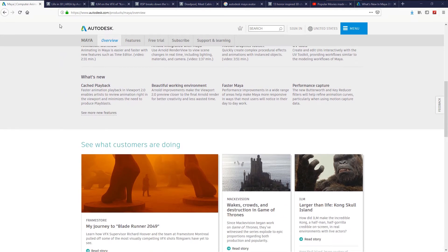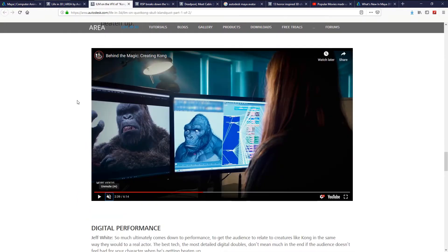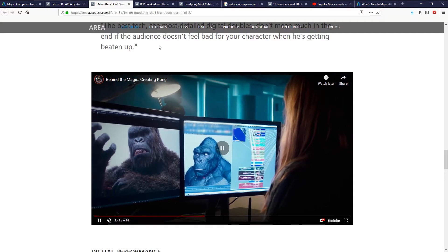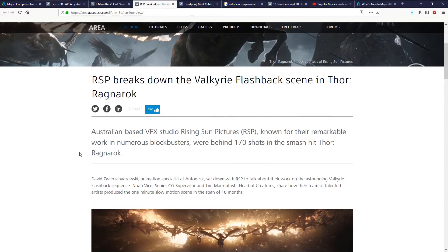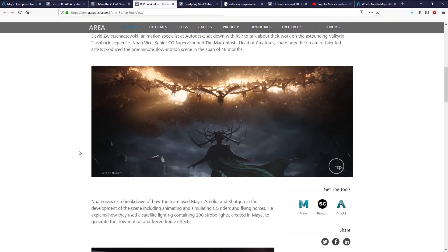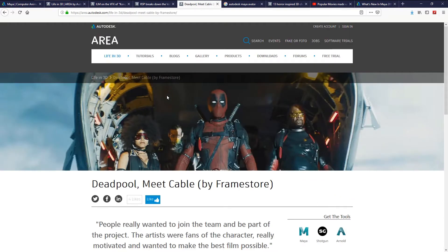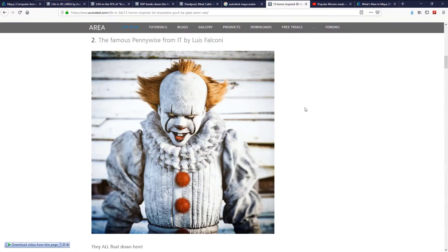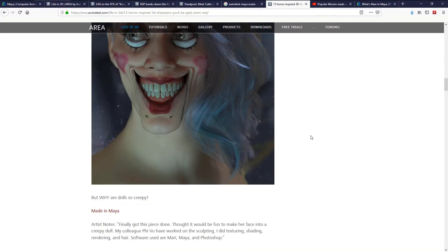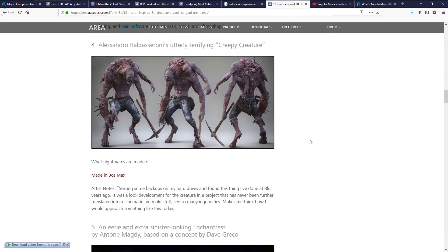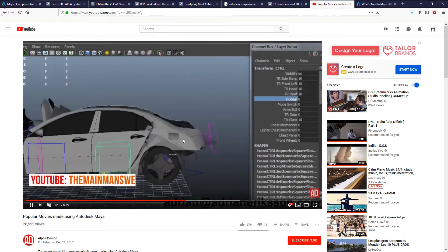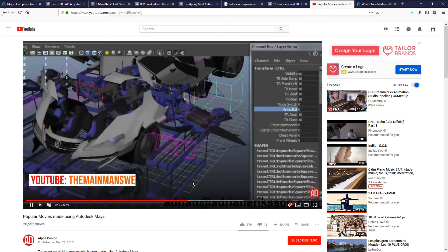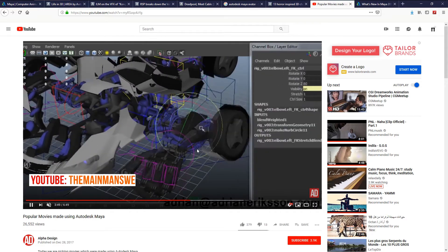Here's some examples where Maya has been used in some feature films. The first one is Kong the King of Iceland. Next one is by Ryzen Sun Pictures in Thor Ragnarok movie. Deadpool by Framestore. And here's some case study of some horror films. Finally I want to show you some Transformers robots and how Maya is used for the rigging and animation tasks.